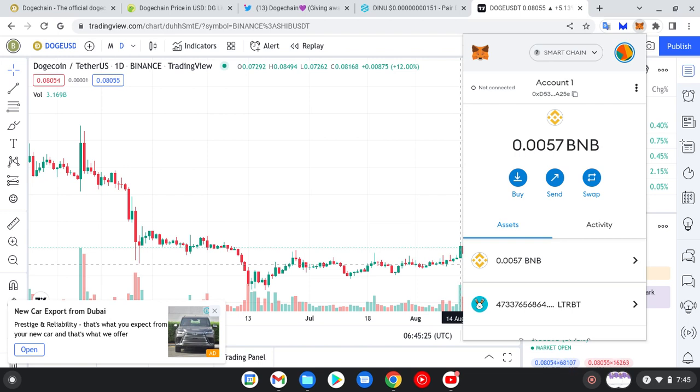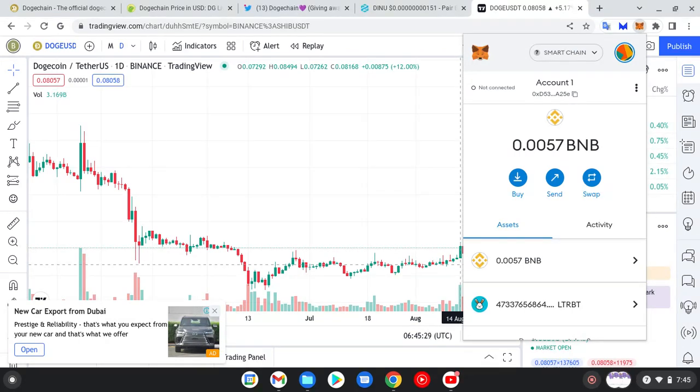I will be teaching you how to add your DogeChain to your MetaMask wallet. You can do this for your PC and also for your mobile phones. If you're doing it for your mobile phone, go to the App Store or Google Play Store and download MetaMask wallet.